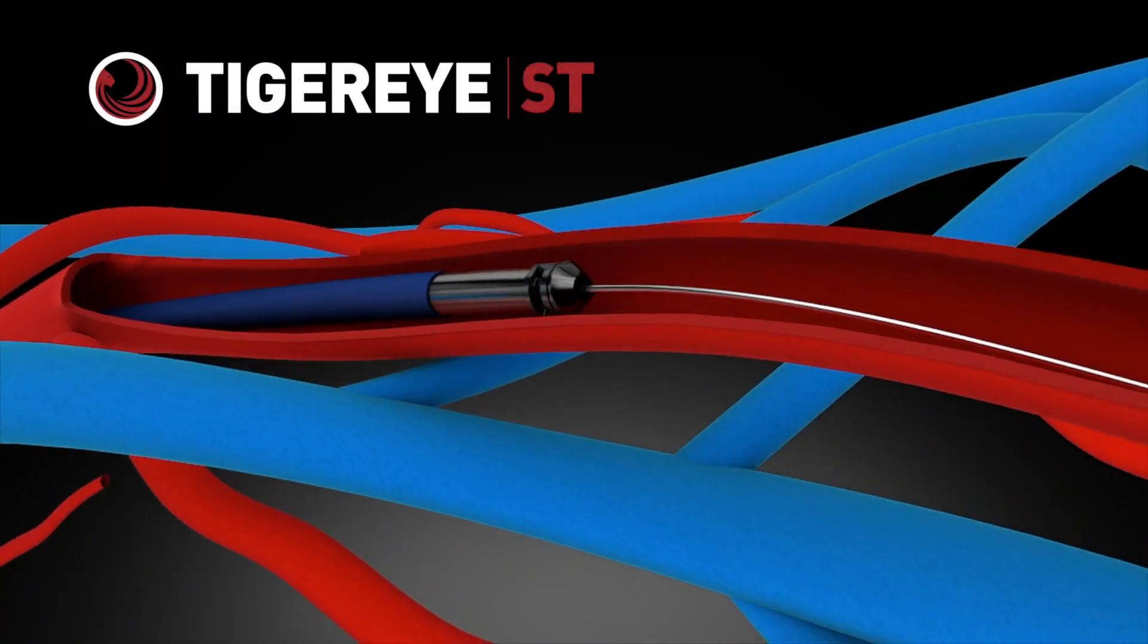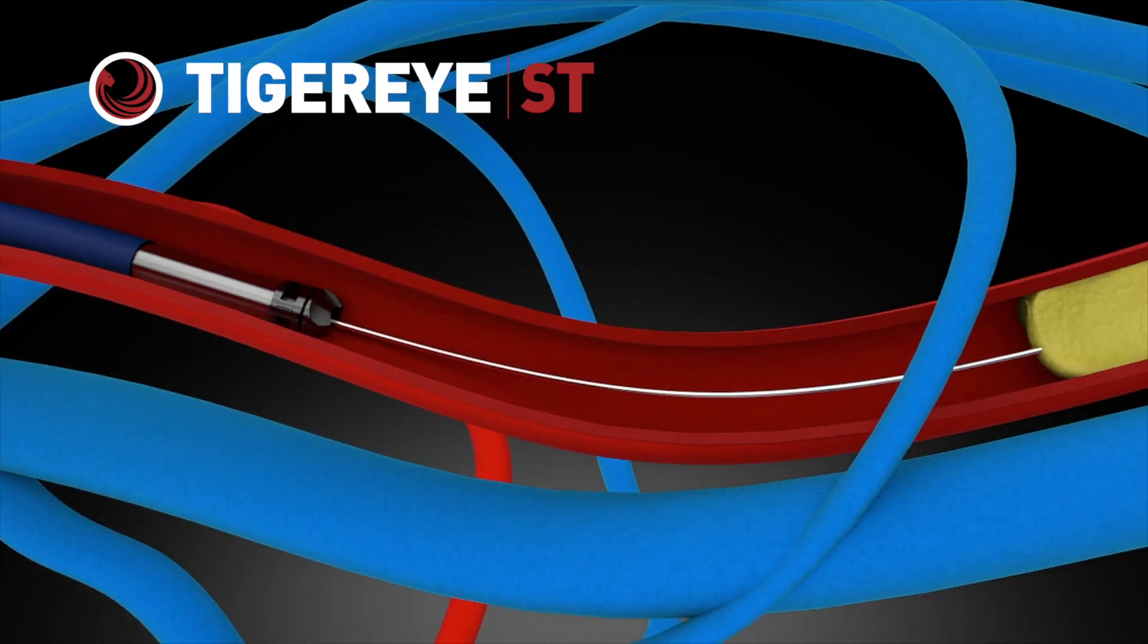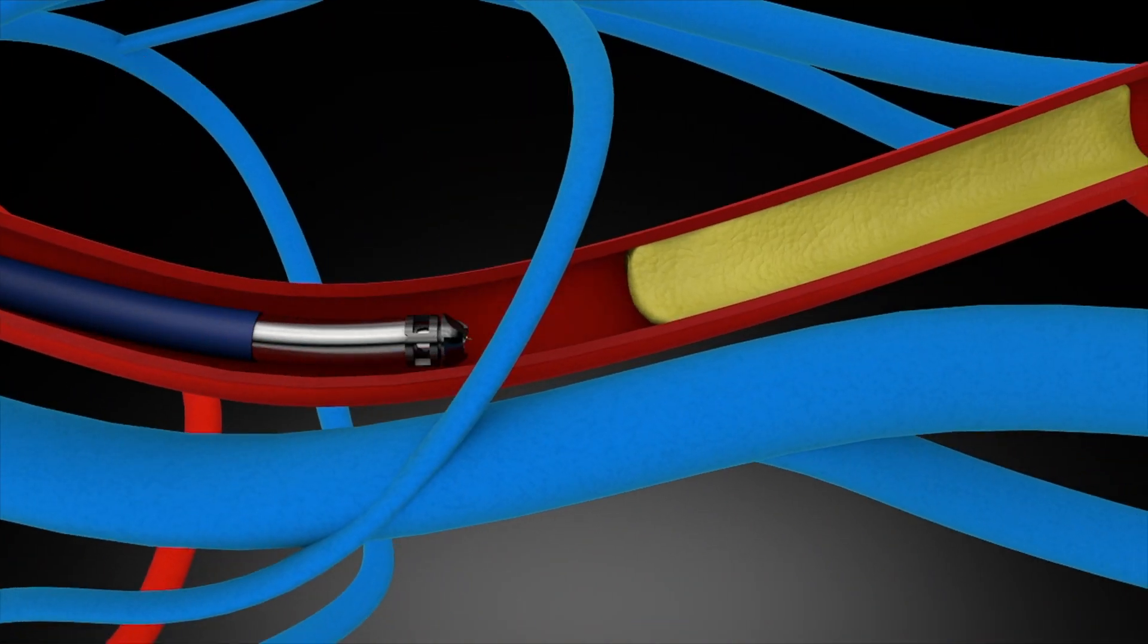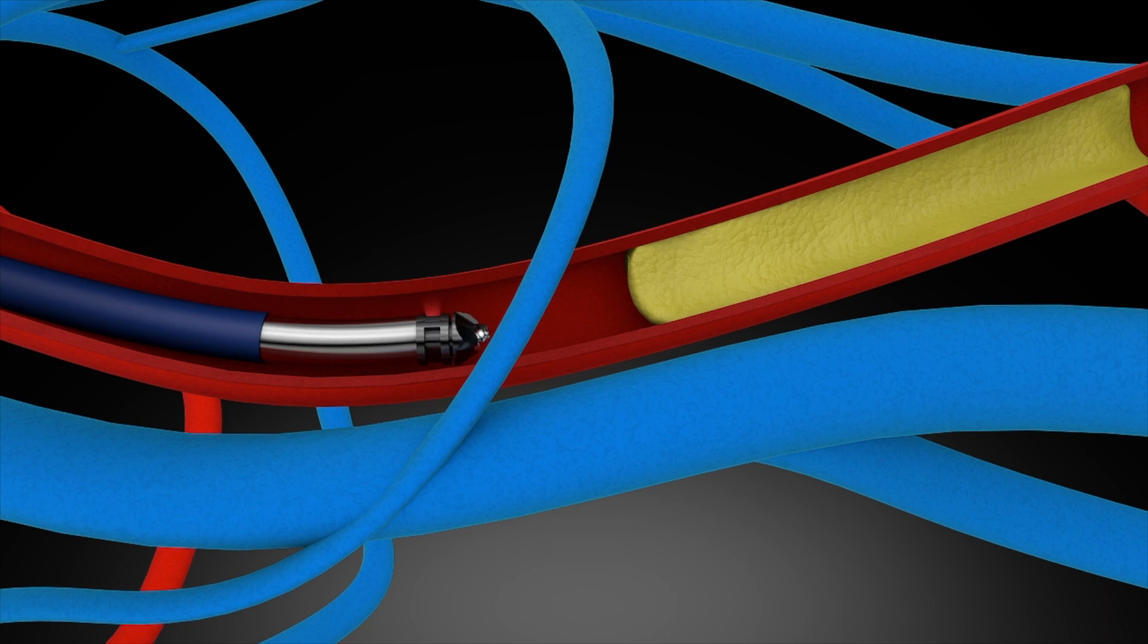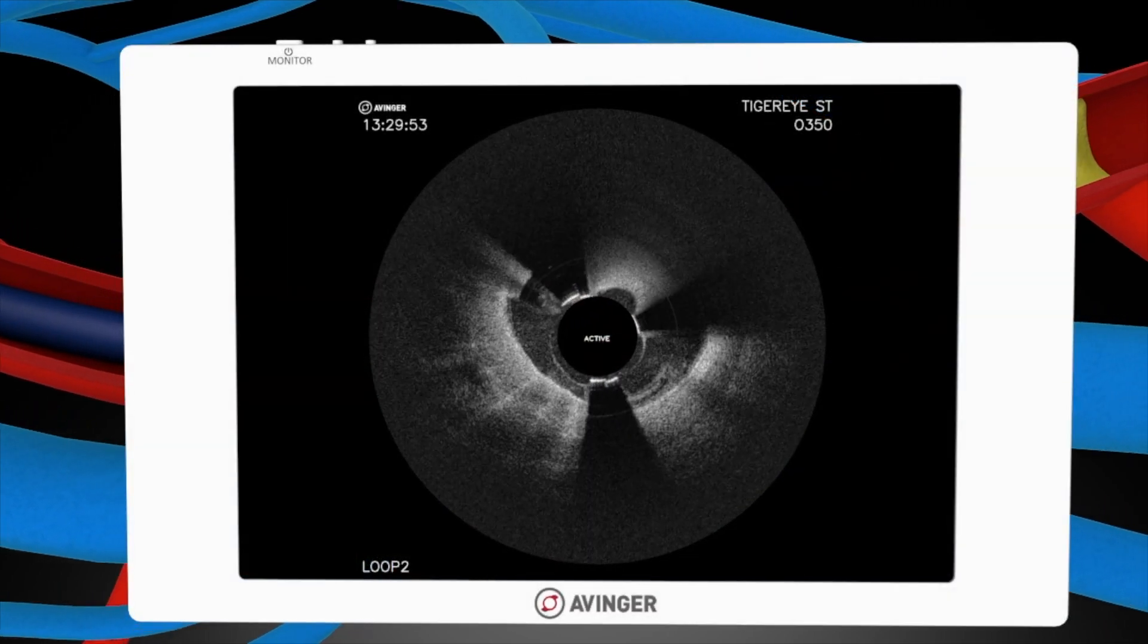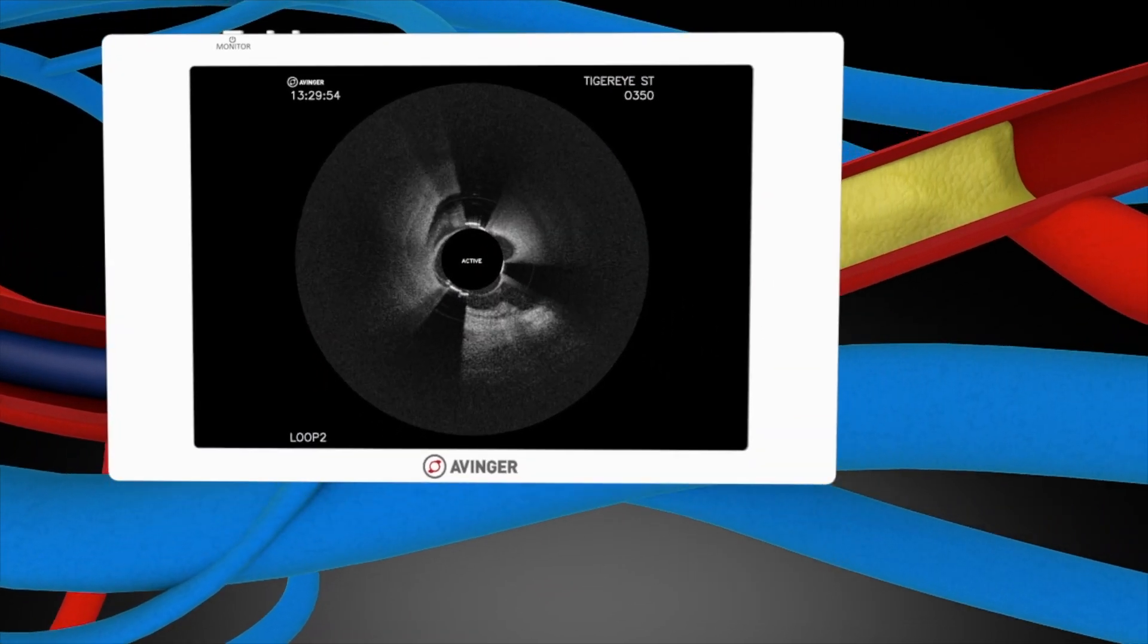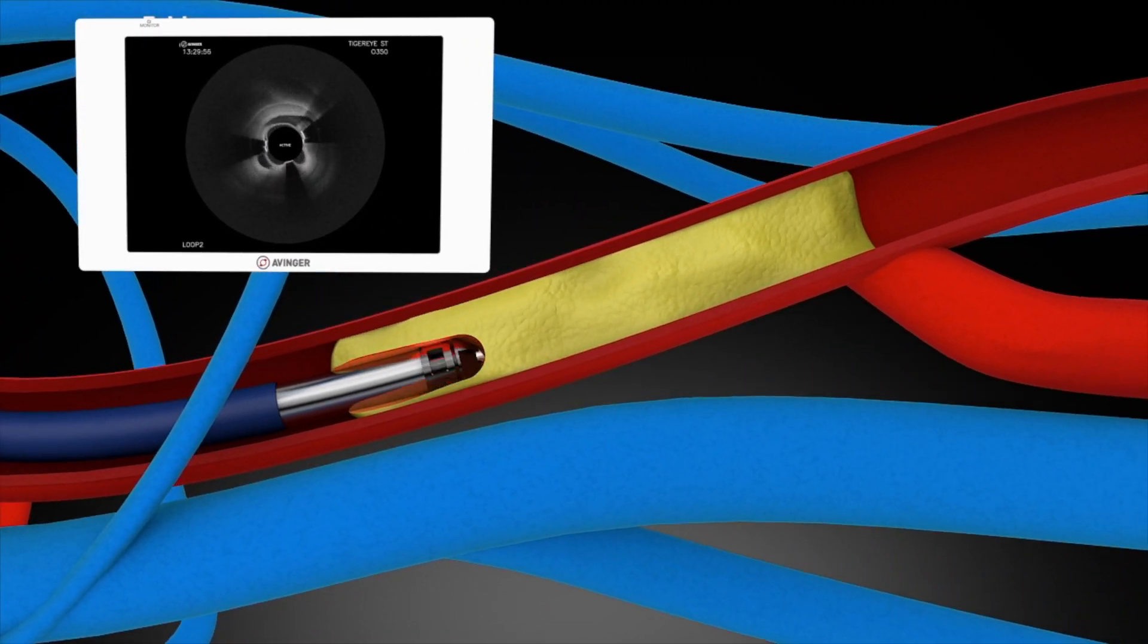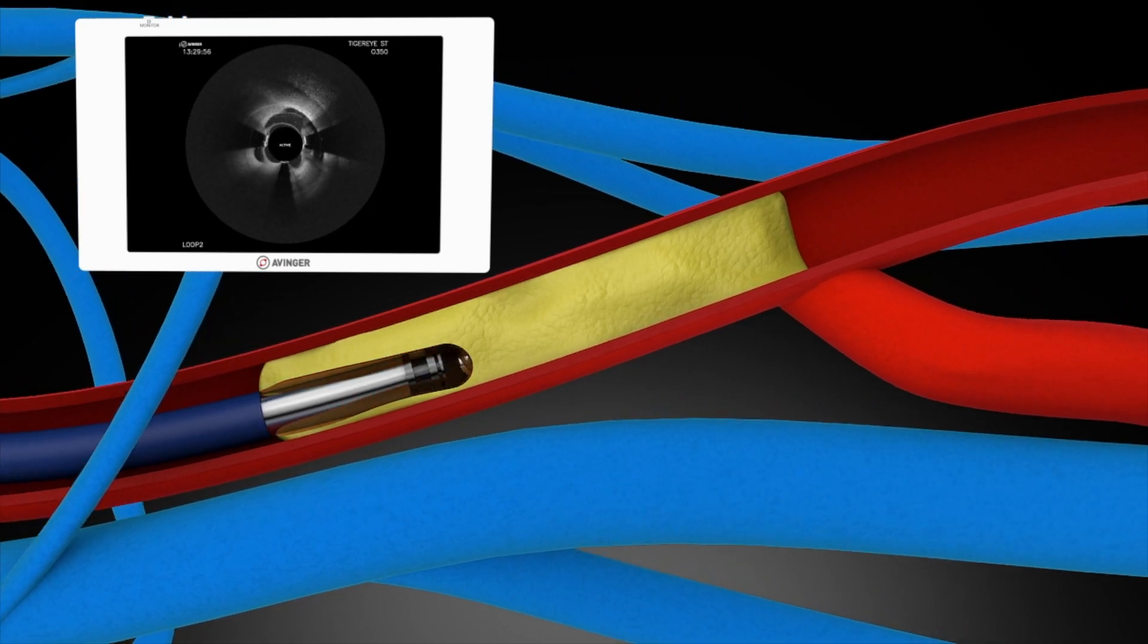Tiger IST, Avenger's lumavascular platform for CTO crossing, integrates advancements in imaging, engineering, and software to maximize crossing power.